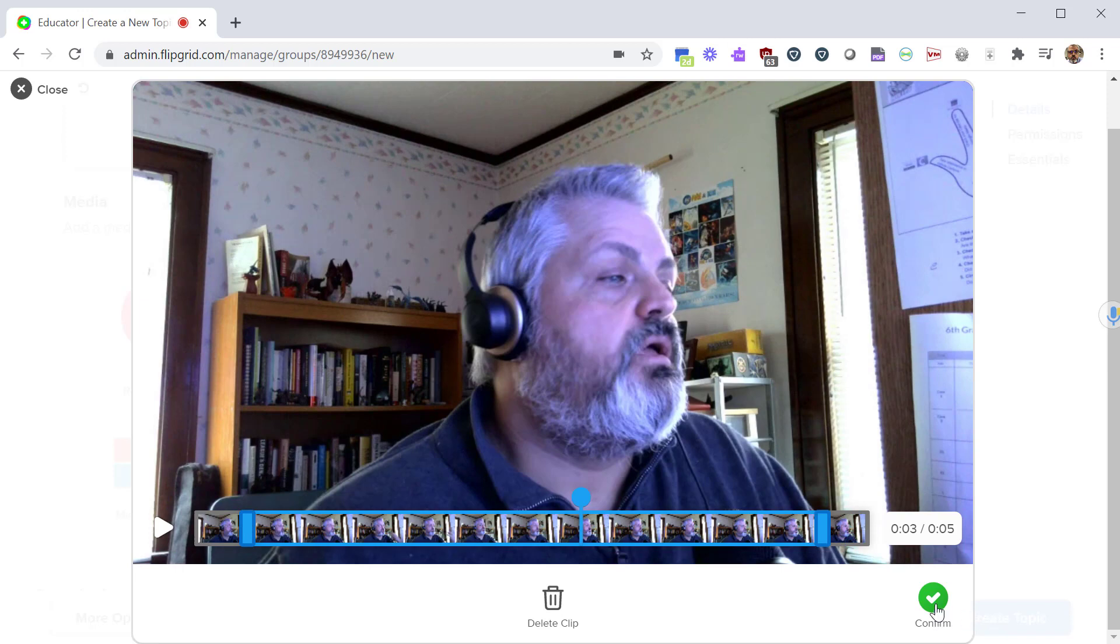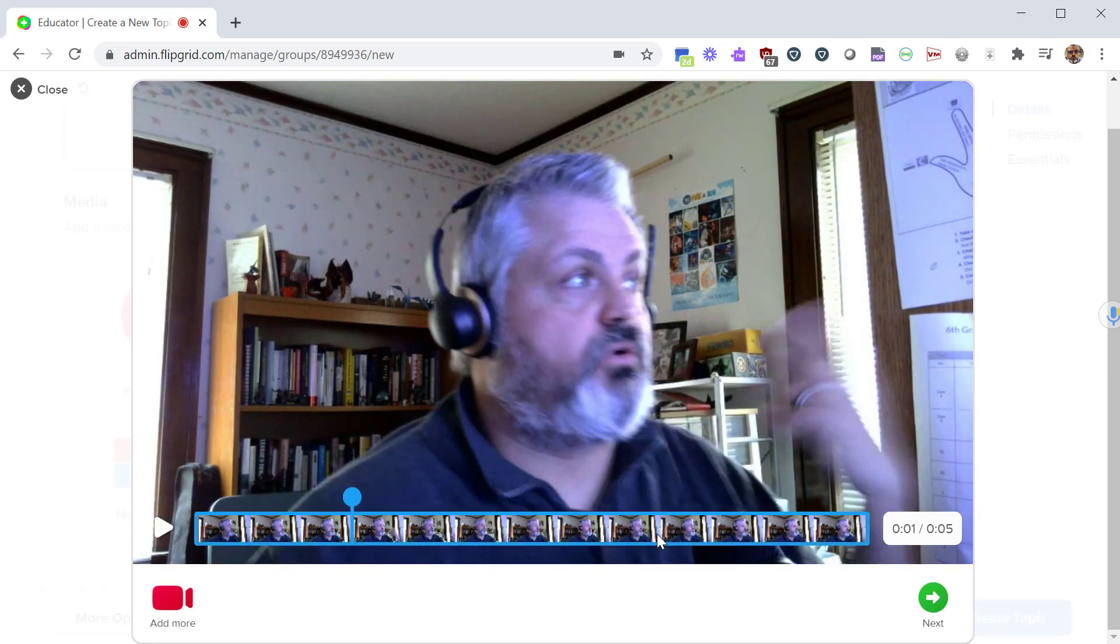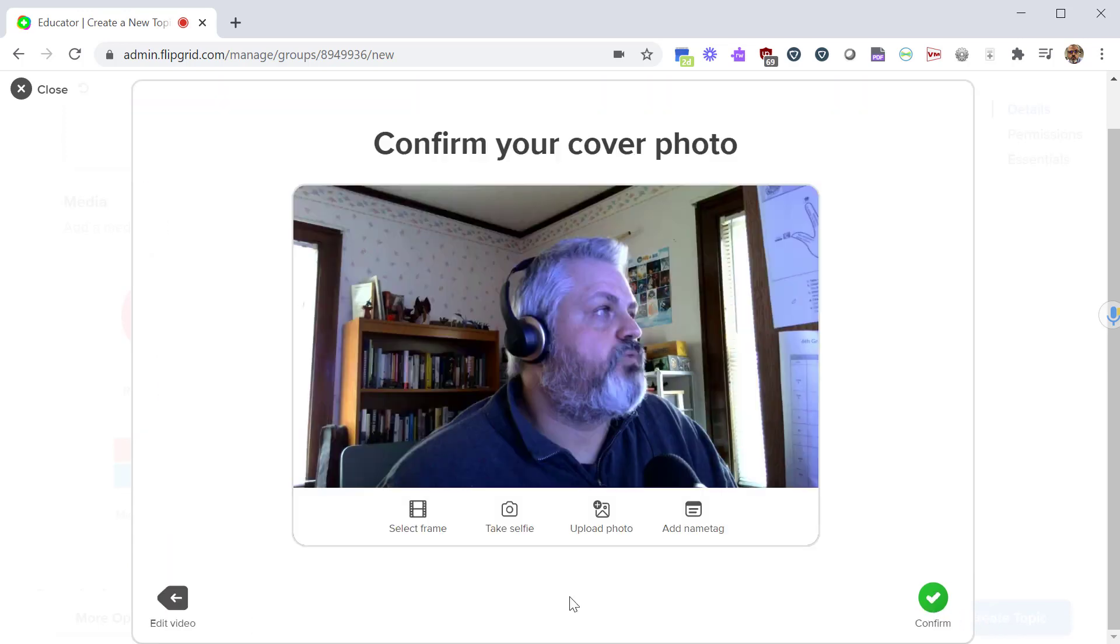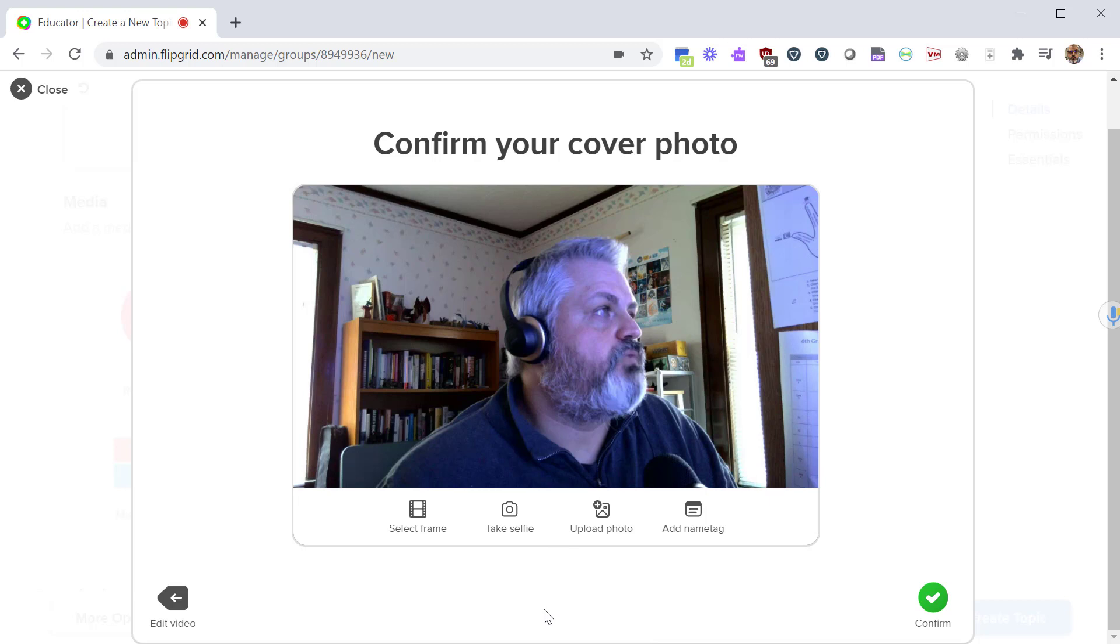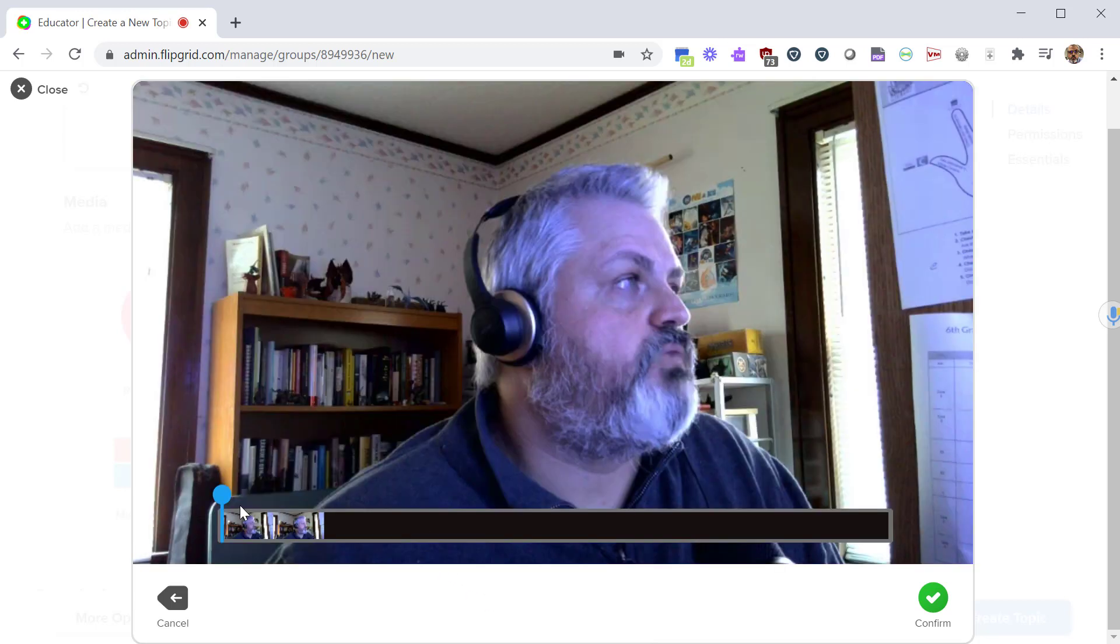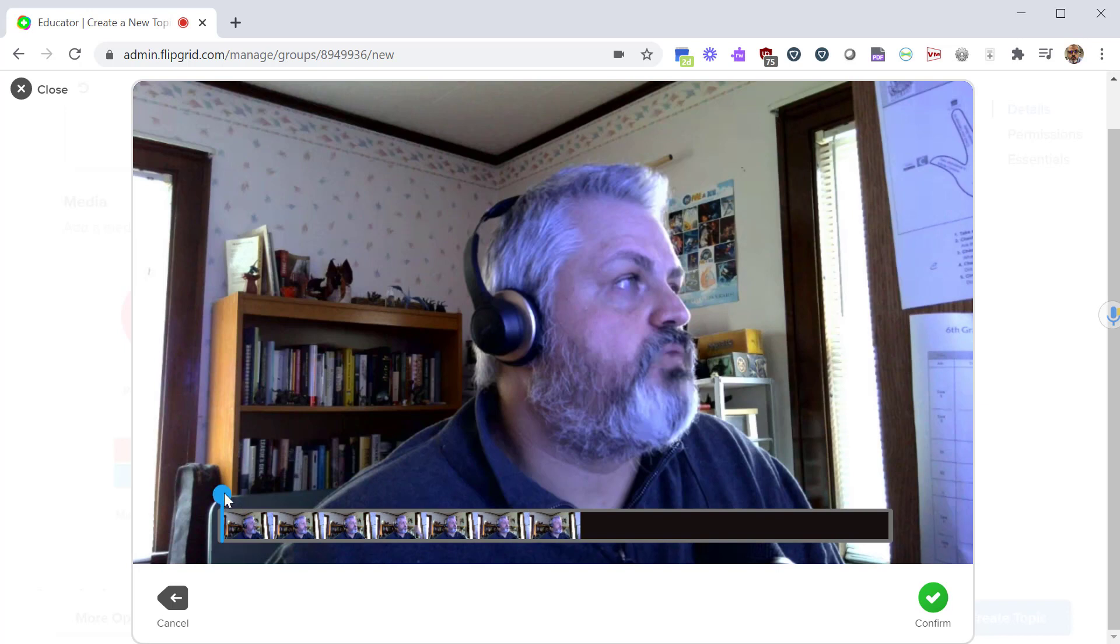If you've created your lesson there, click next. Now from here you have the option to add a cover photo for this. A lot of times it'll take a snapshot of something during your video and maybe it's not the most flattering. So you can select a frame - click that and it gives you the timeline of your video and you can try to find something that you want to be the cover of your video.